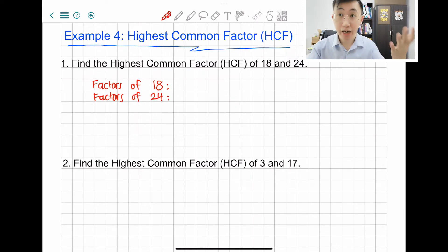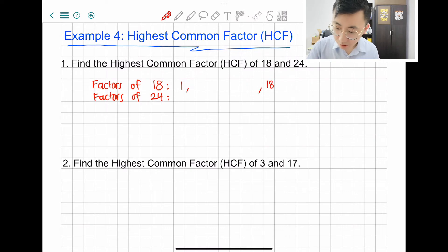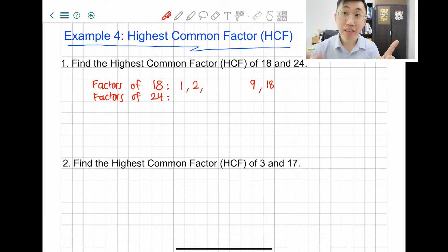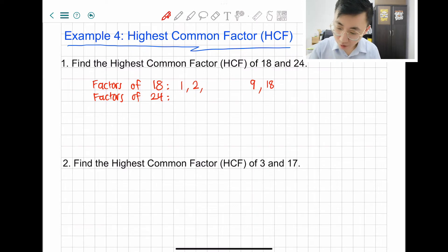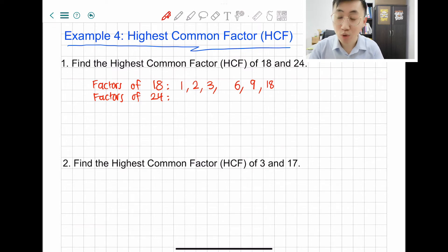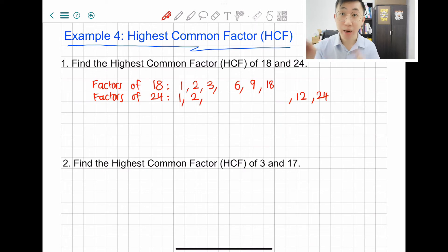Factors means numbers that you can divide it by. 18 can be divided by 1 and 18, and also by 2 and 9. If you watched part 1 of the video, 2 times 9 gets you 18, and 1 times 18 gets you 18 — so you do it pair by pair. Next: 3 and 6. You can check 18 cannot be divided by 4 or 5, and then you know 6 is one of the factors. Now for 24: 24 can be divided by 1 and 24, then 2 and 12, then 3 and 8, then 4 and 6.